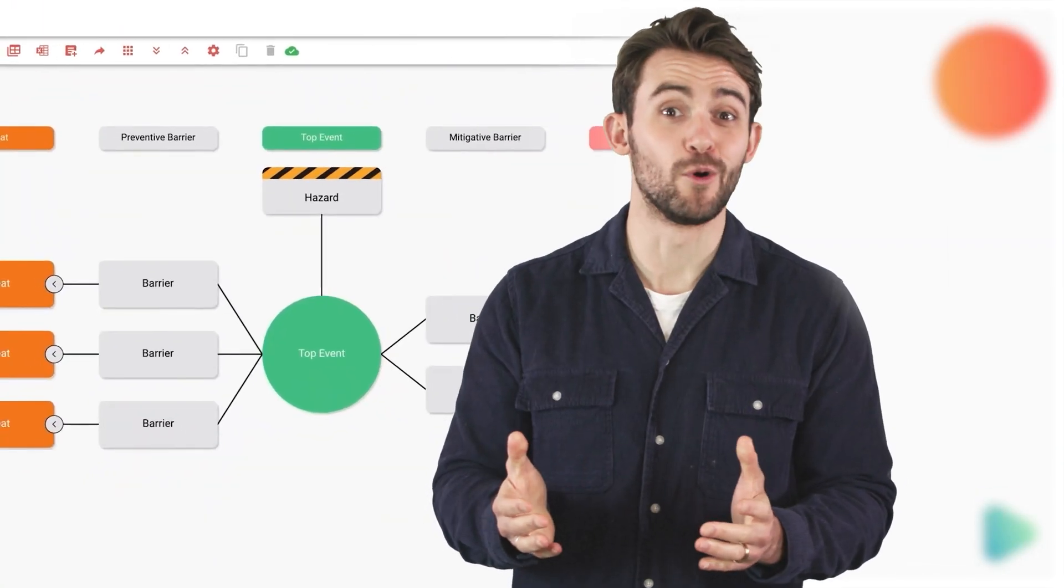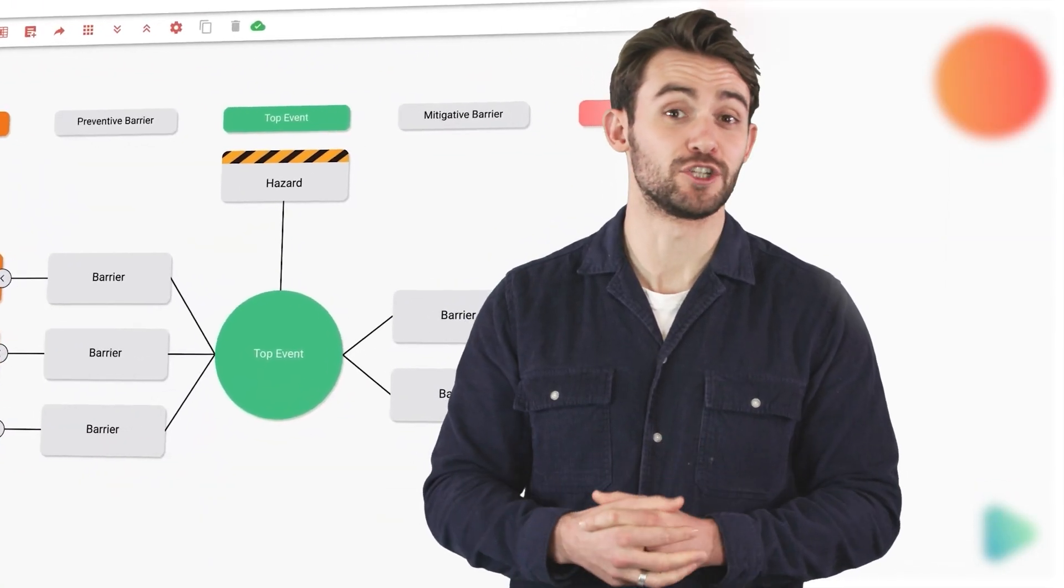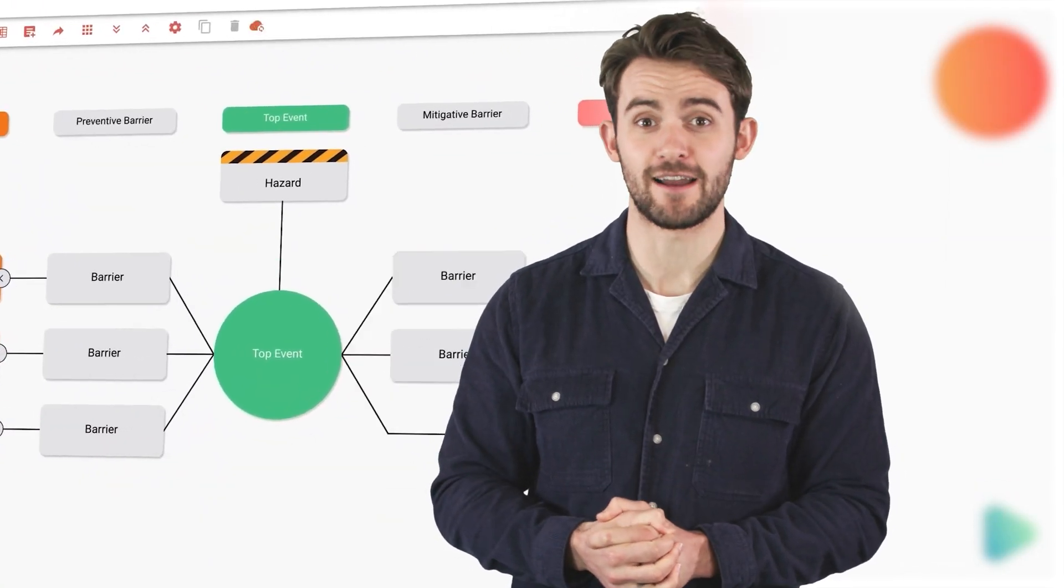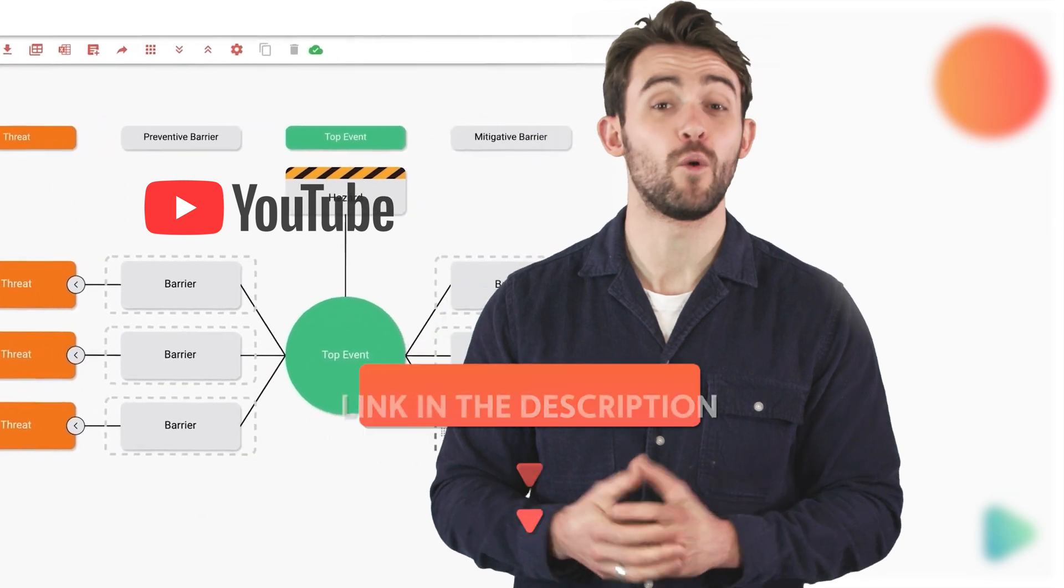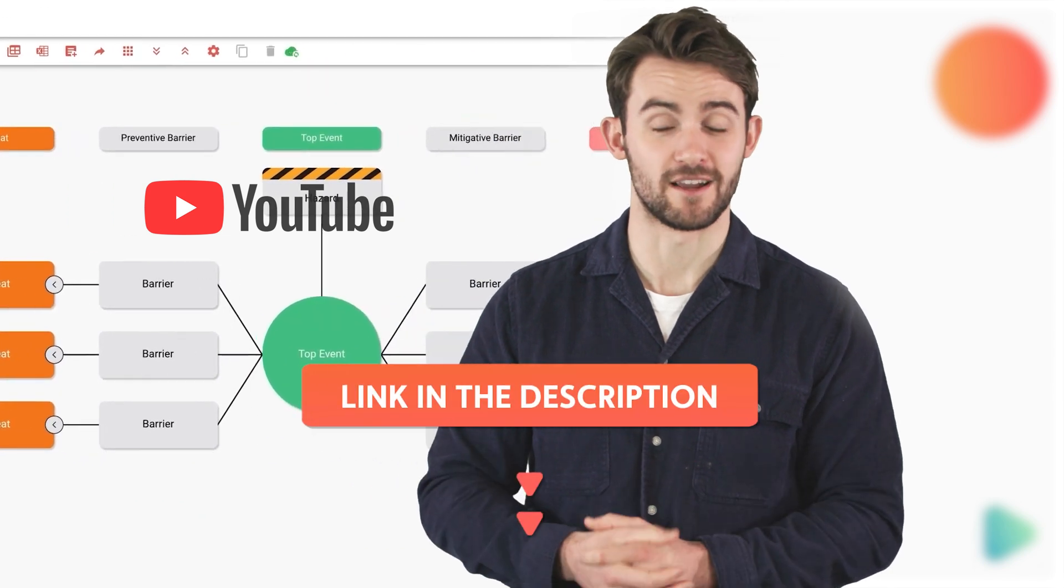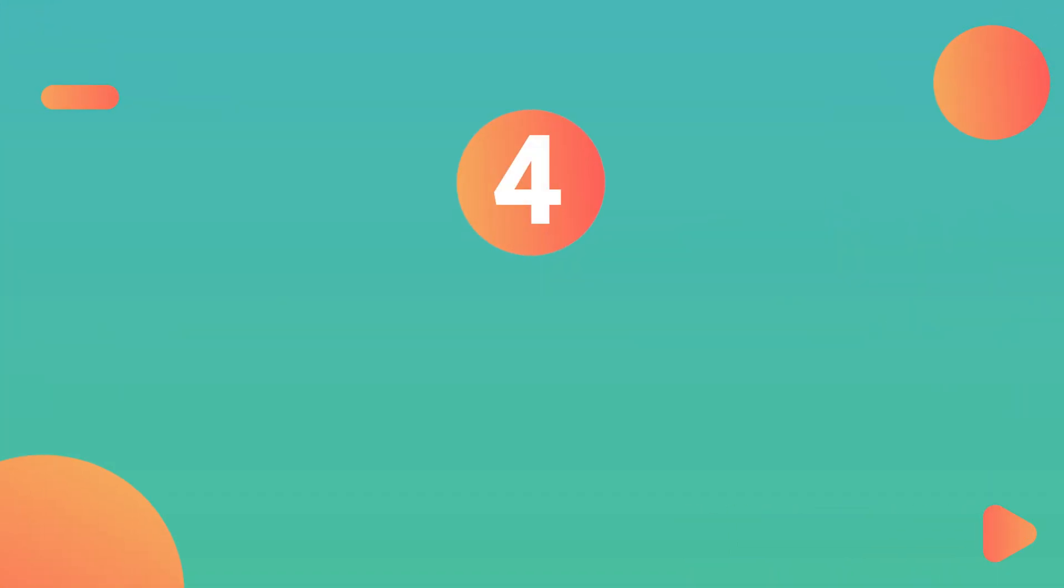If you would like a more in-depth definition on bowtie diagrams, head on over to our video, What is a Bowtie Diagram? But in the meantime, on to number four,